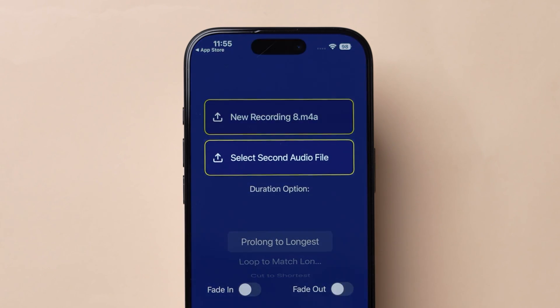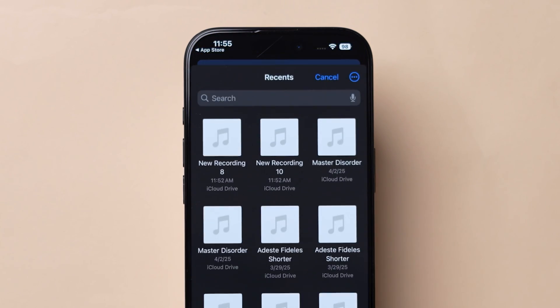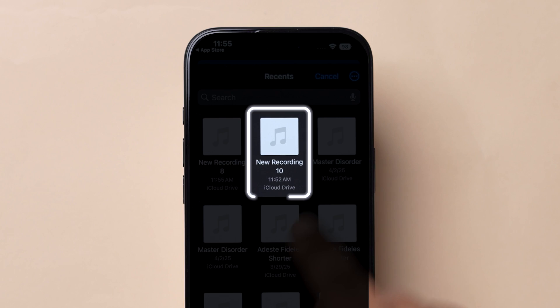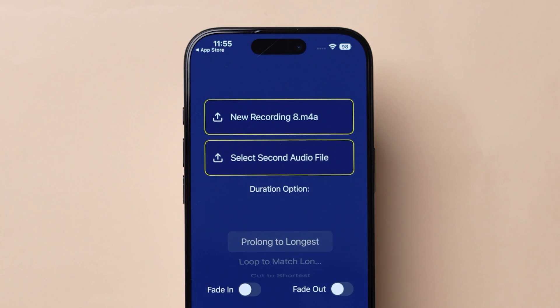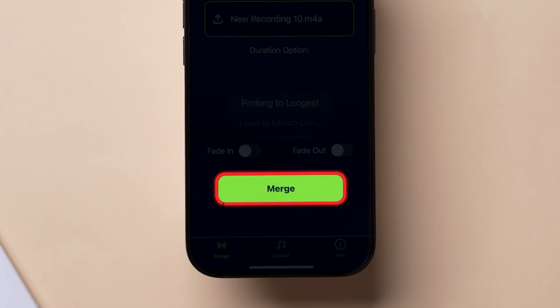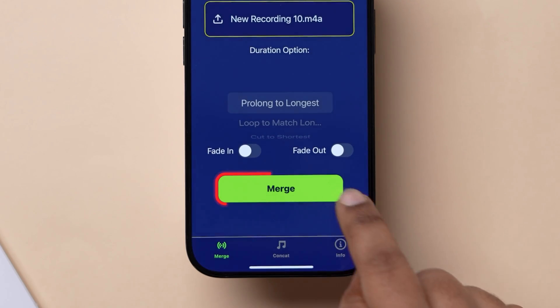Next, tap on Select Second Audio File and repeat the same to add the file. Now, at the bottom, tap on Merge.